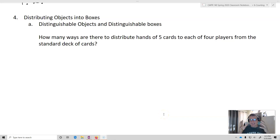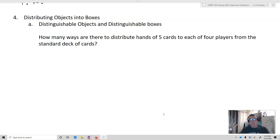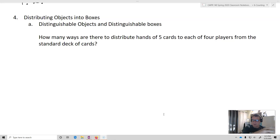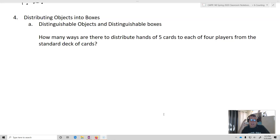Now we're going to get to the last section in this chapter: distributing objects into boxes. From a mathematical perspective, it's actually handy to think about. We're going to take either distinguishable objects into distinguishable boxes, or indistinguishable objects into indistinguishable boxes, or distinguishable and indistinguishable — there are four permutations in total. We're only going to look at two of them for the purposes of this class.